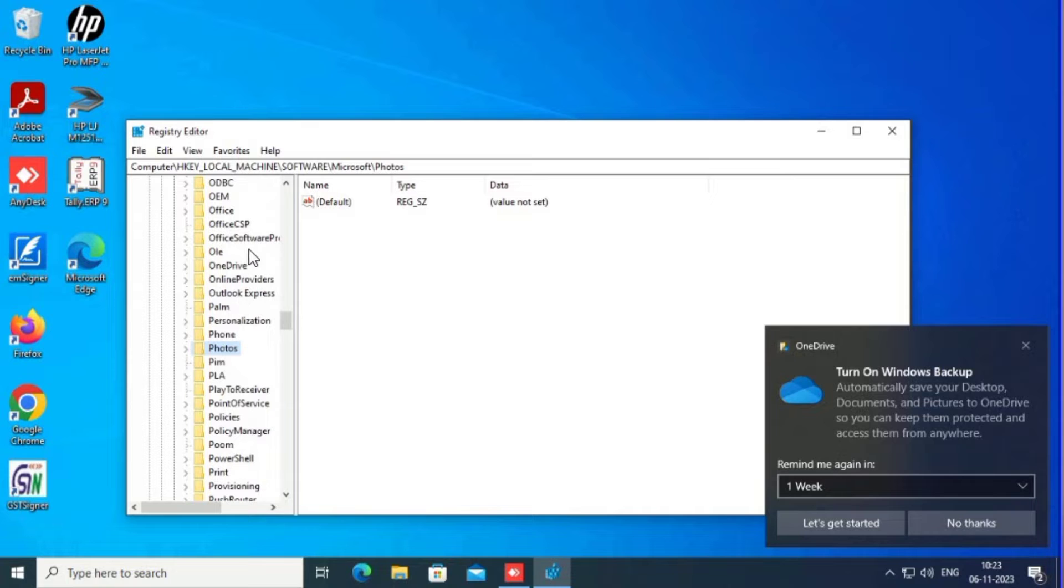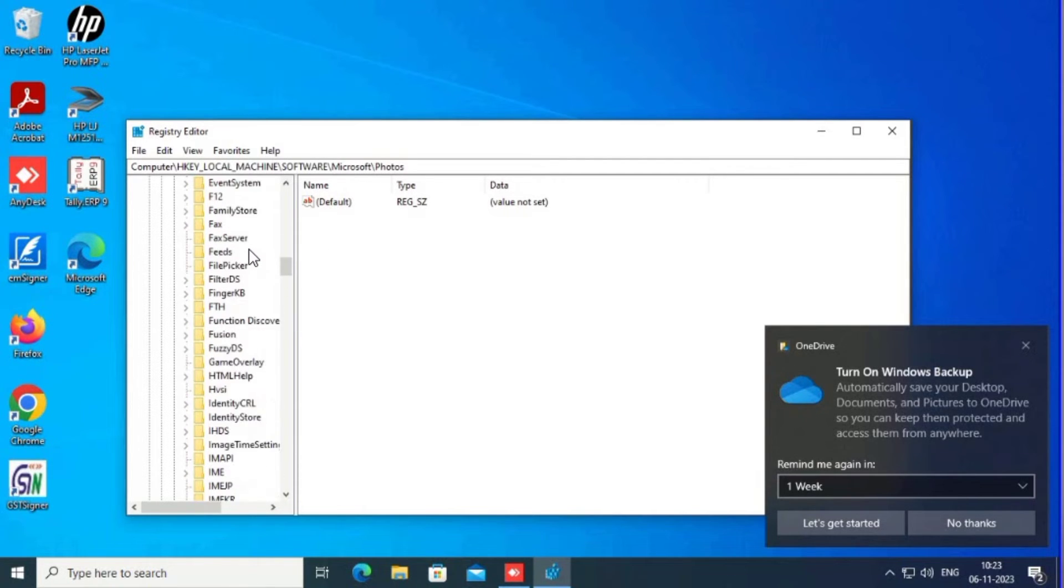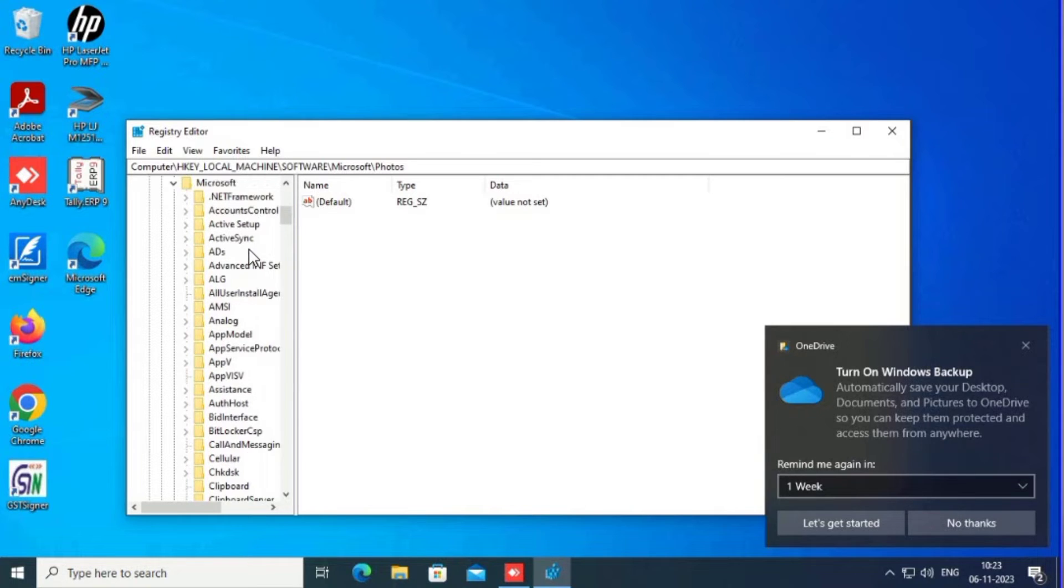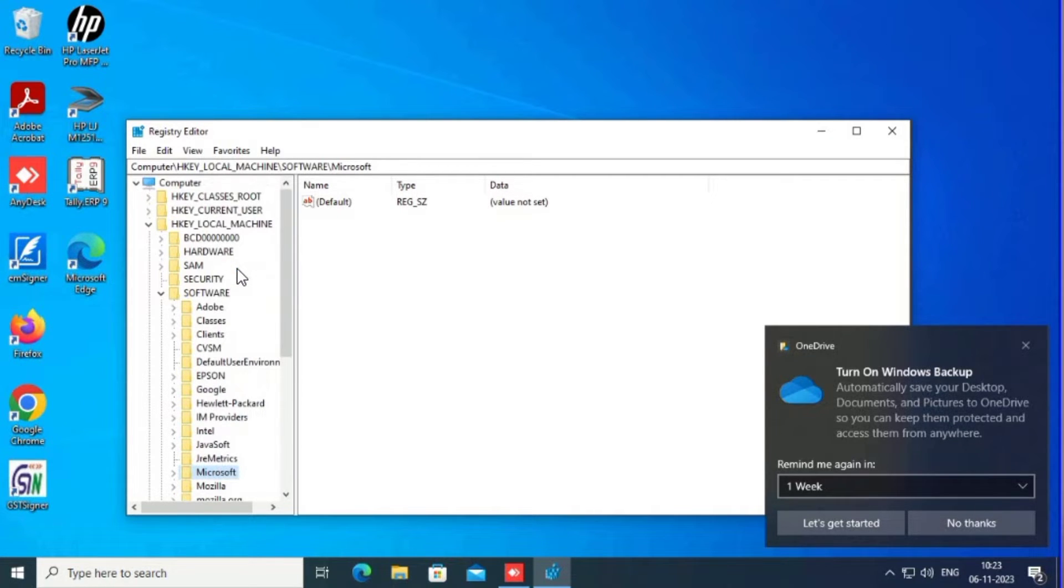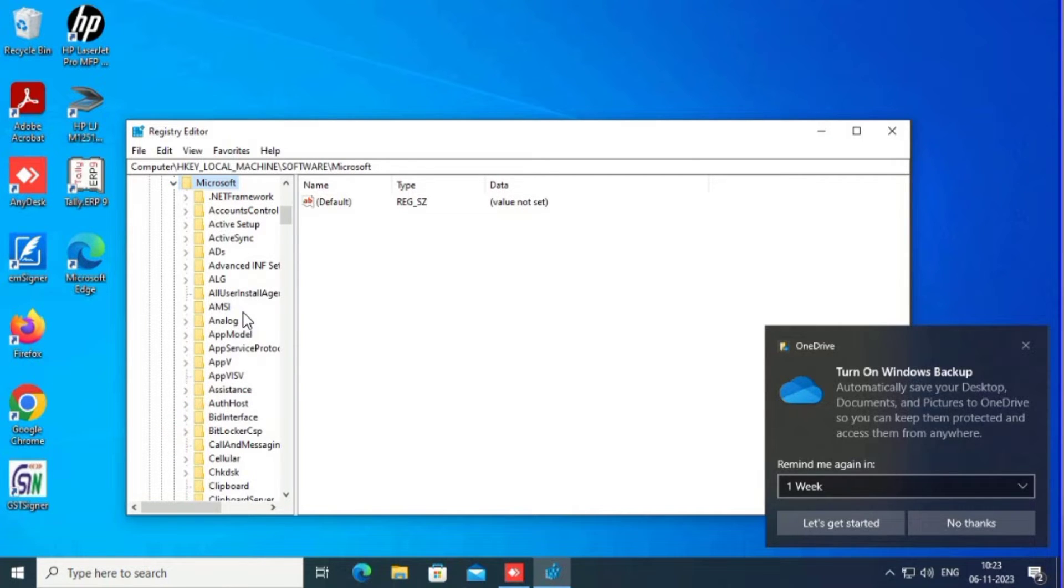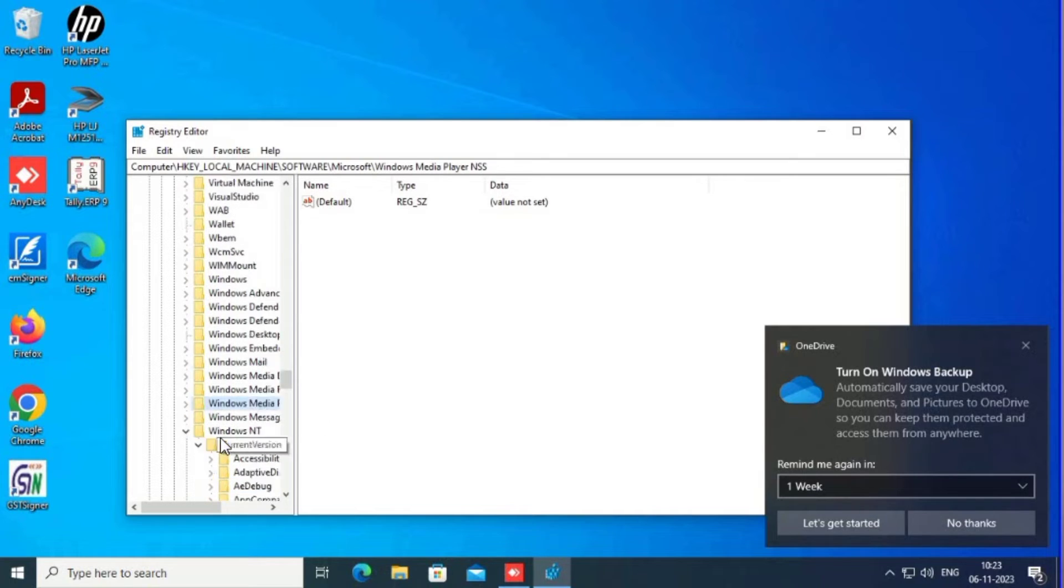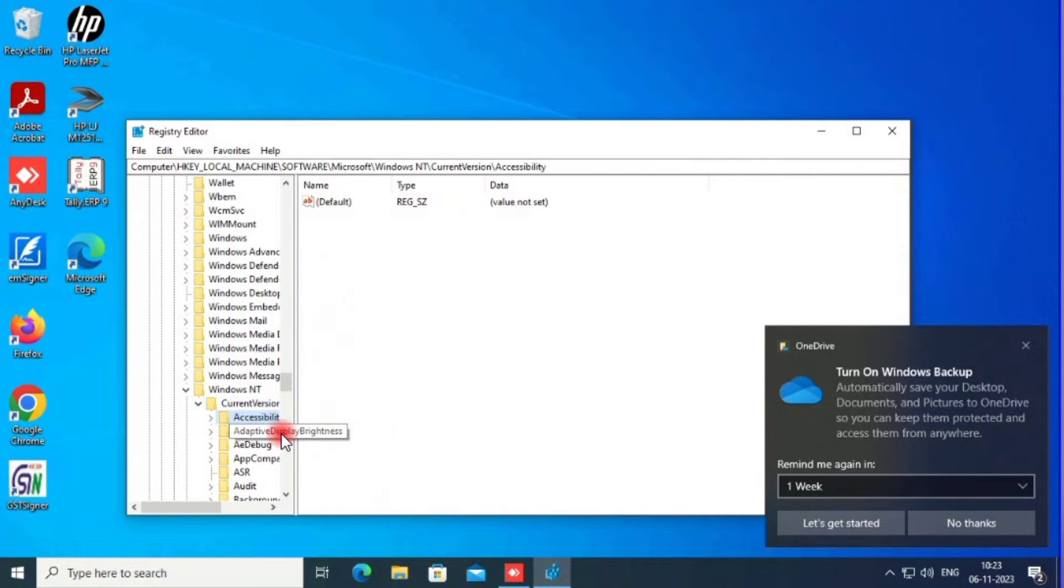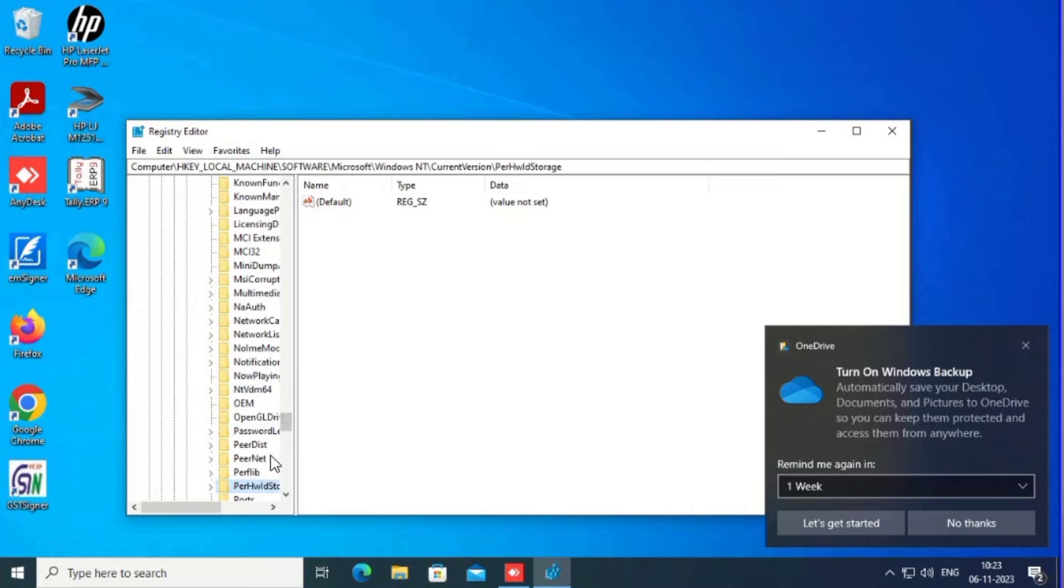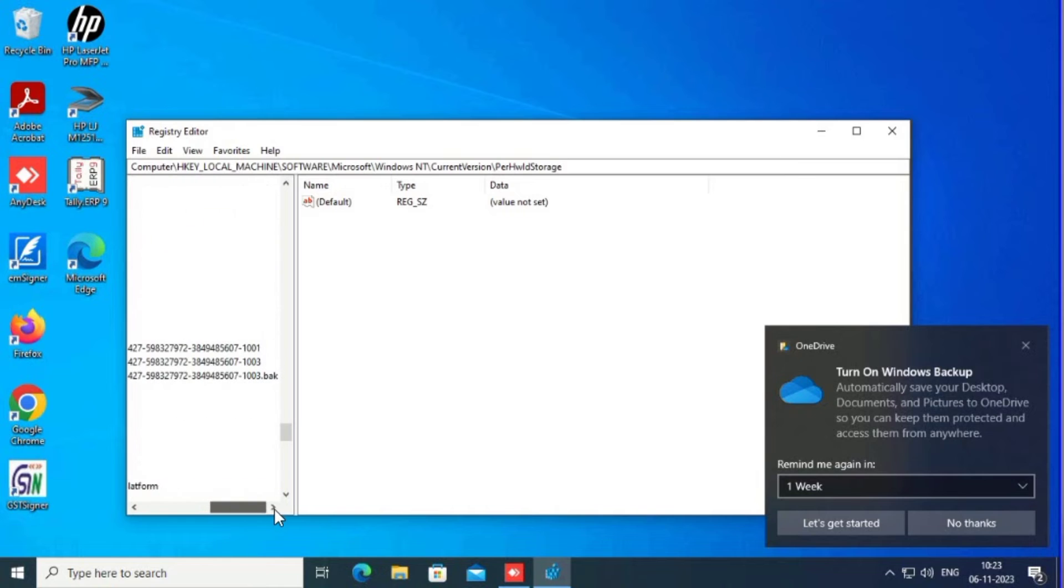Same procedure with profiles. Windows, Microsoft, Windows NT, Software, Microsoft, Windows NT, Current Version, Profile List. Now the same error is showing.